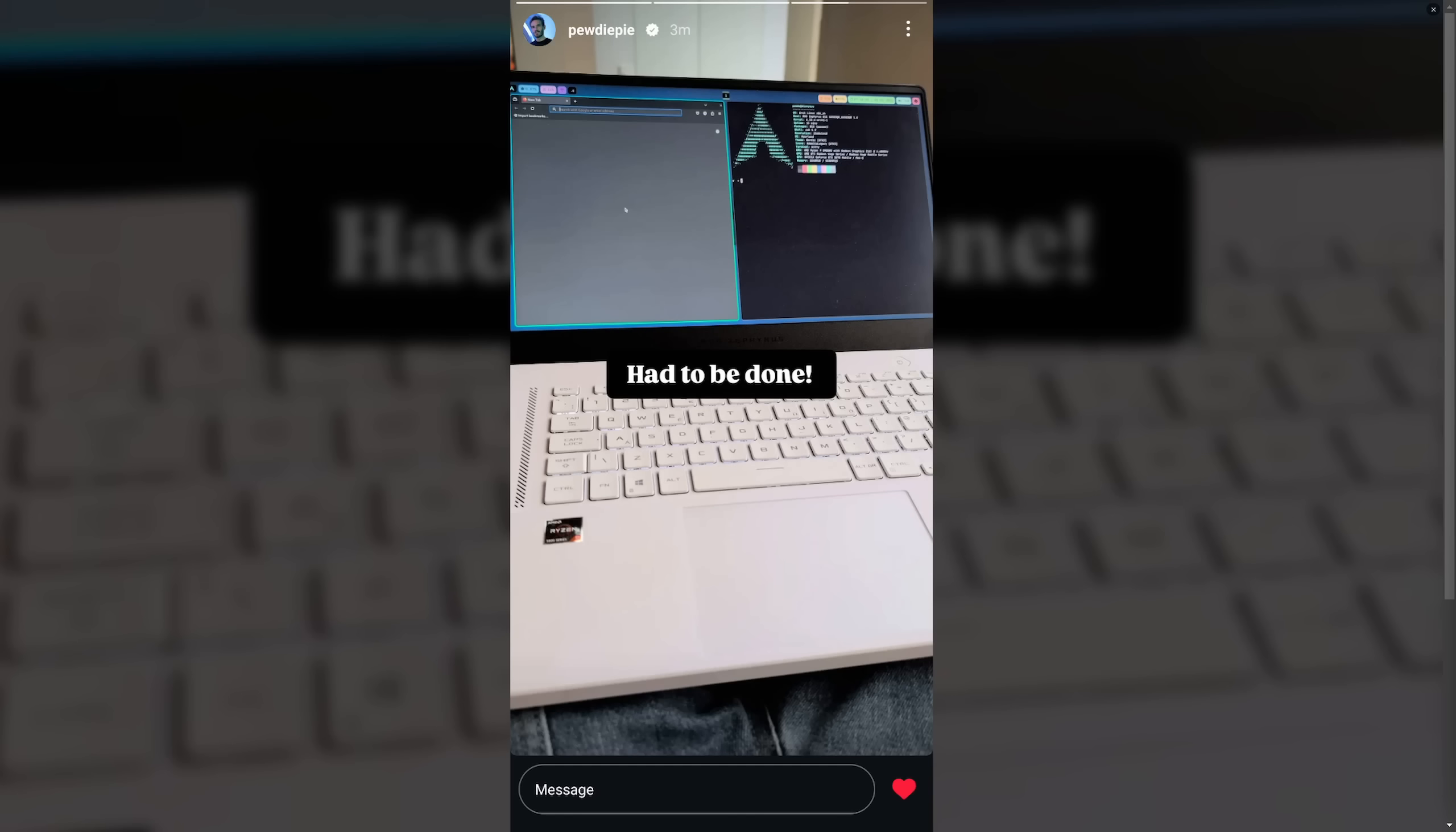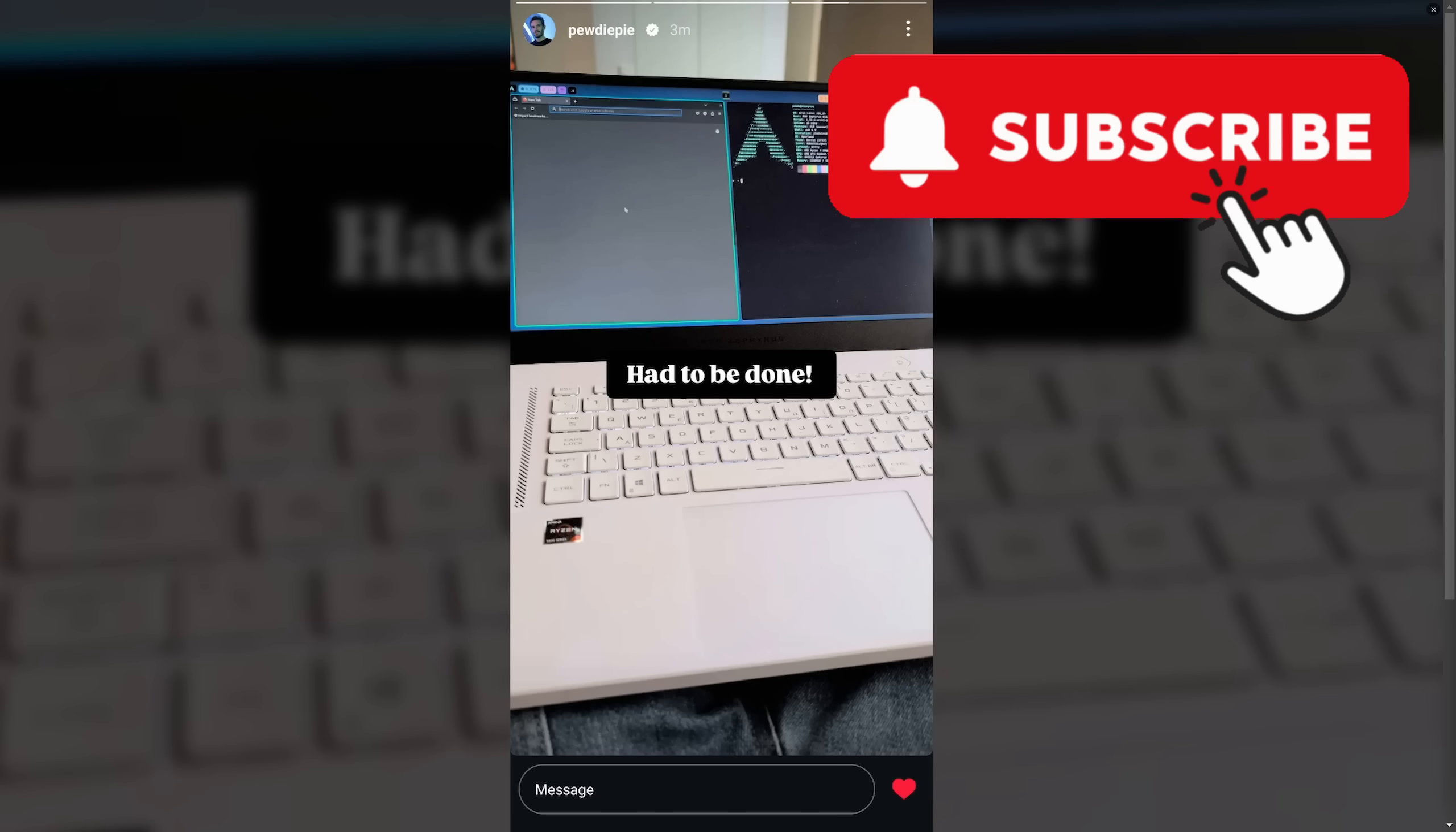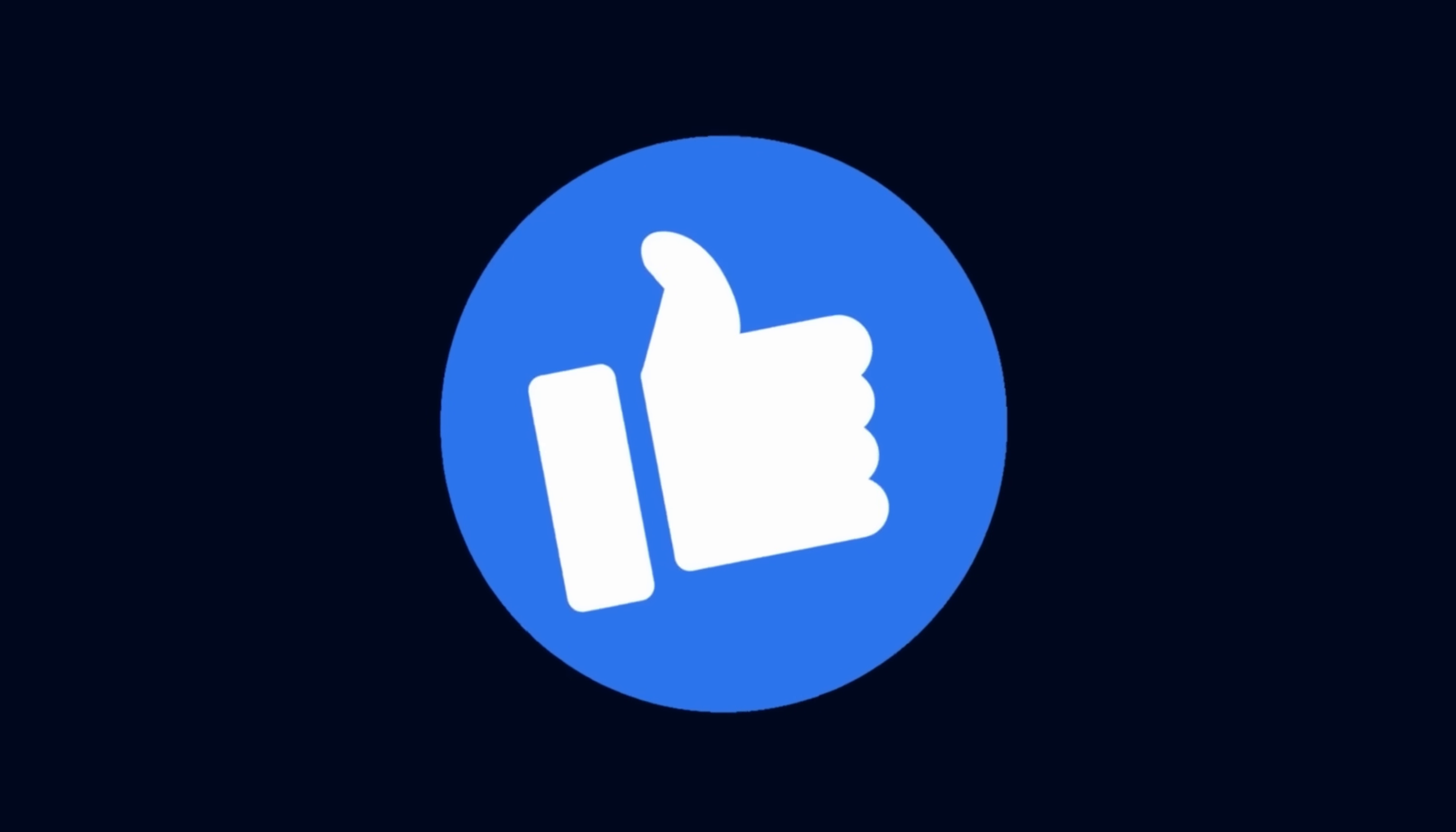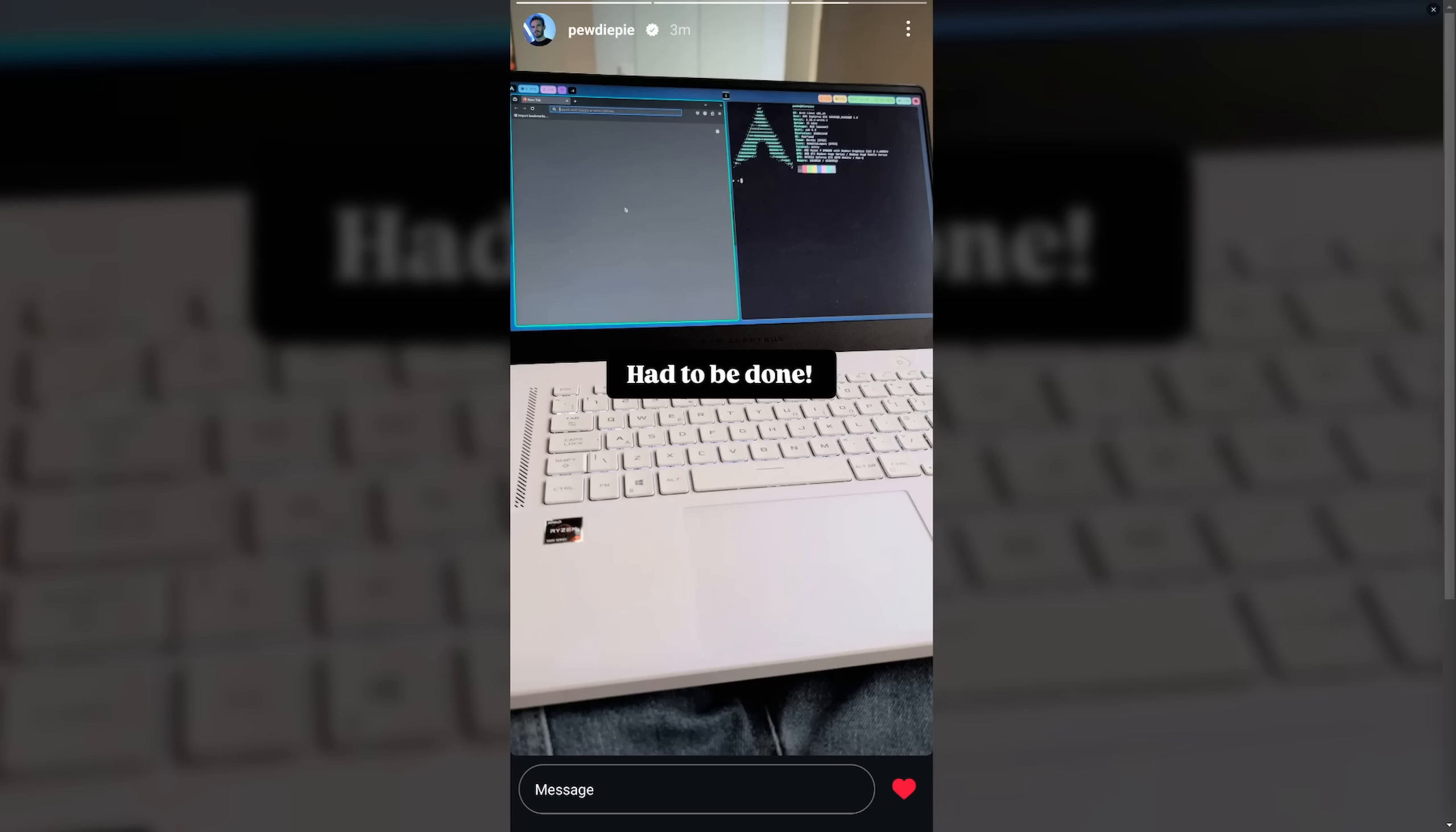If you haven't already, make sure to subscribe below. You're a true fan and I appreciate you watching to the end. Don't forget to smash that like button. Catch me in a great community on Discord and I'll catch you in another video. Thanks for watching.